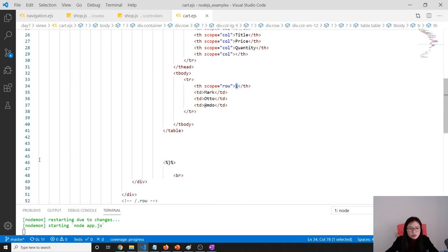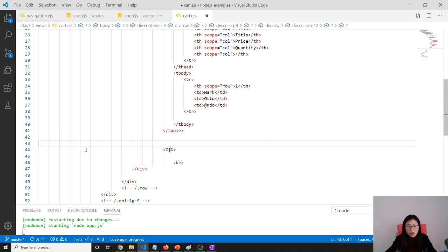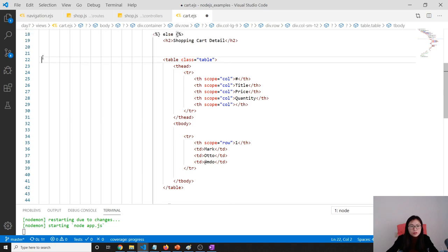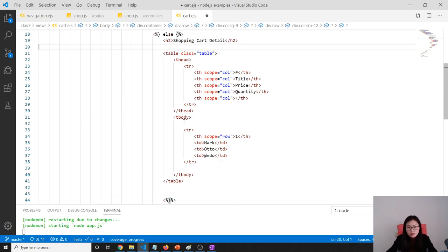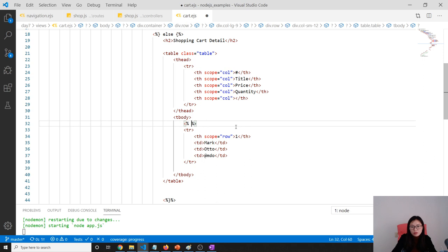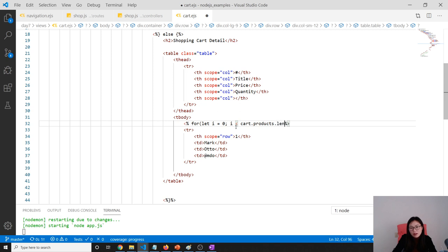Now what we're going to do is the looping. How to do the loop in EJS syntax? We only loop this part - for let i equals zero; i less than cart.products.length; i plus plus.